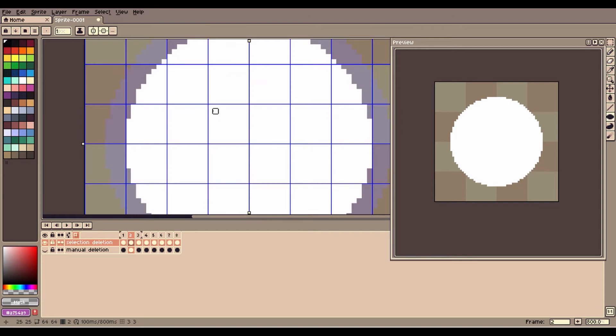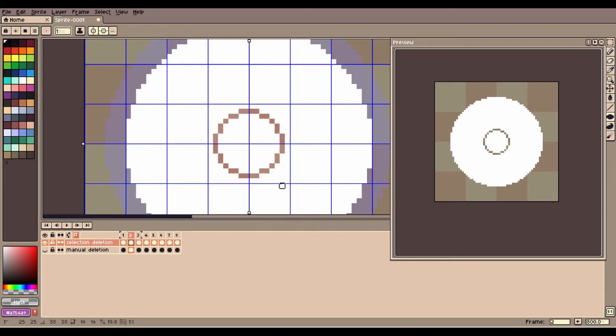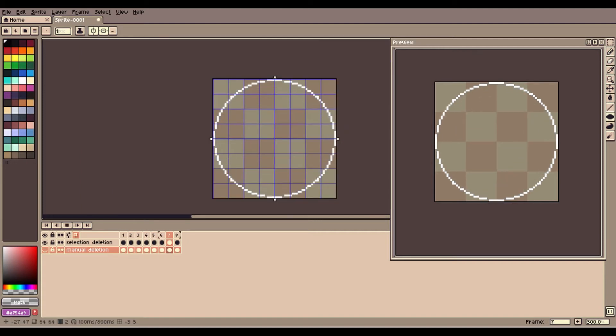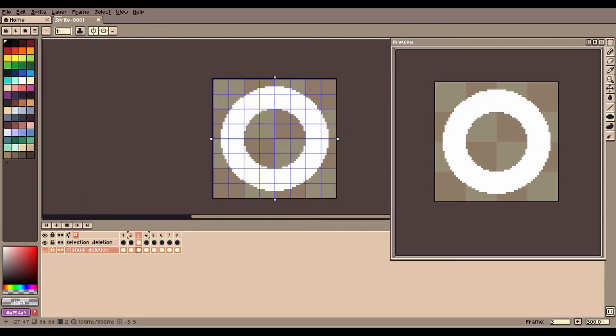If you think this void circle appears too fast, you can remove a small circle from the frame before it begins, e.g. frame 2, to make it appear more smoothly.